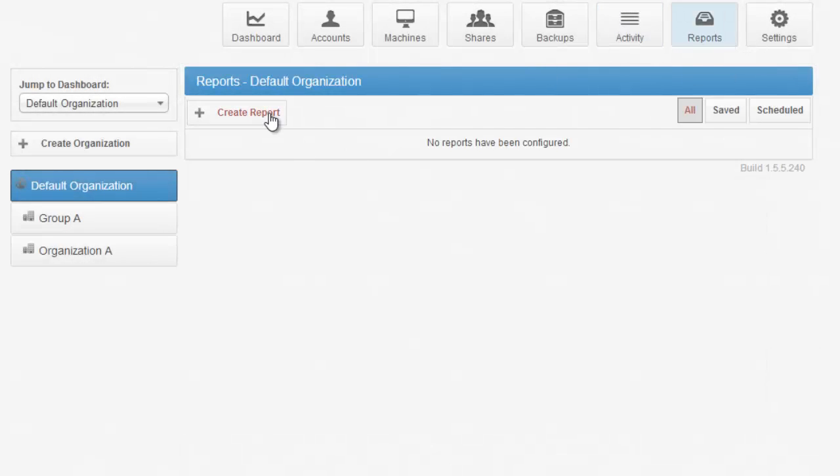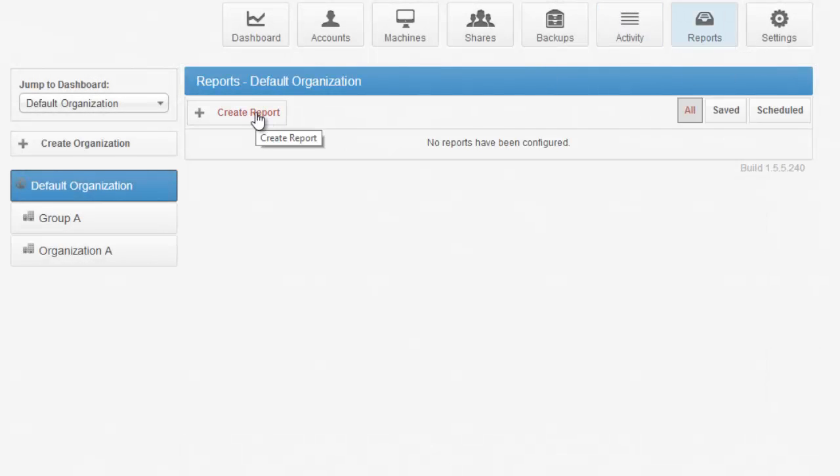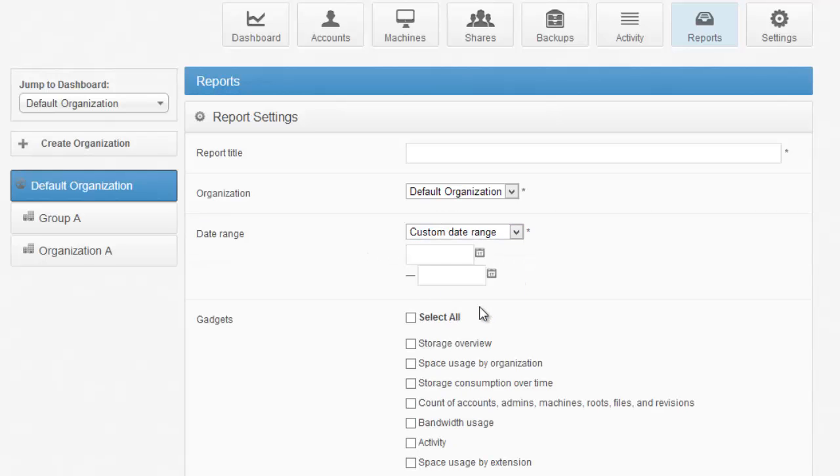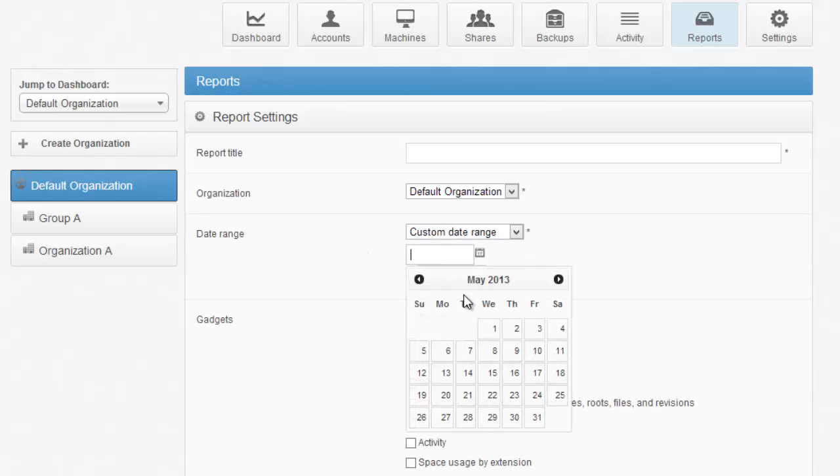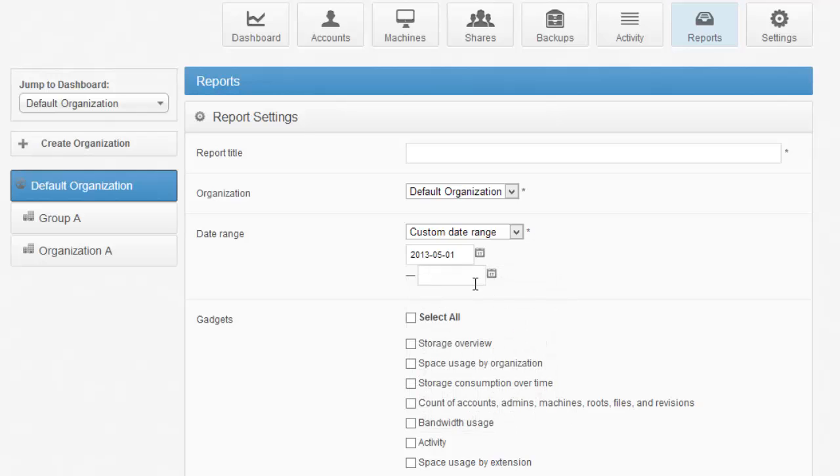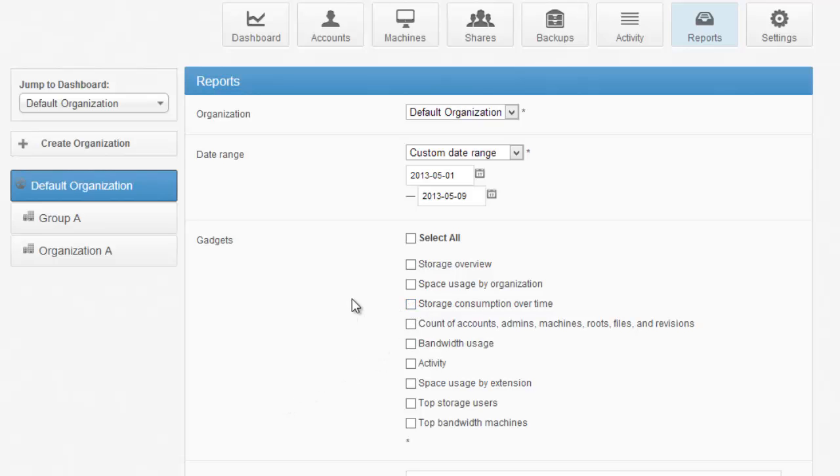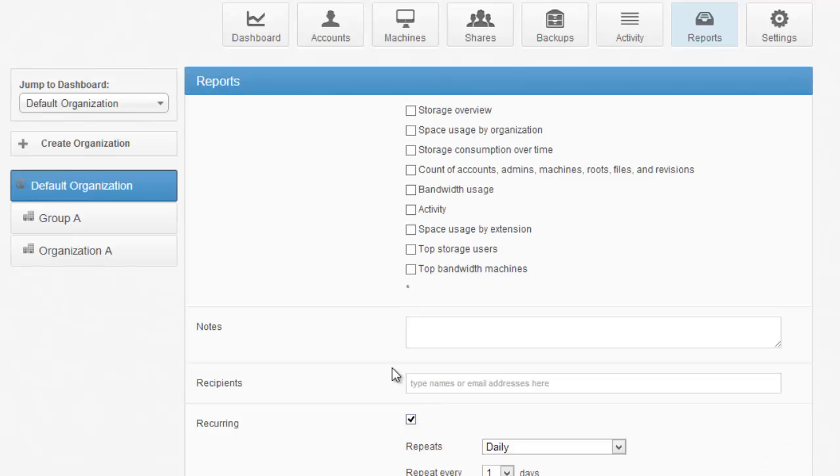From the Reports tab, I can create a new report that will allow me to use any of the information from the dashboard and a specified date range. For example, I may want to be notified on a recurring basis how my storage consumption over time is looking. I can set the recipients here, and I can even set a recurrence if I'd like.